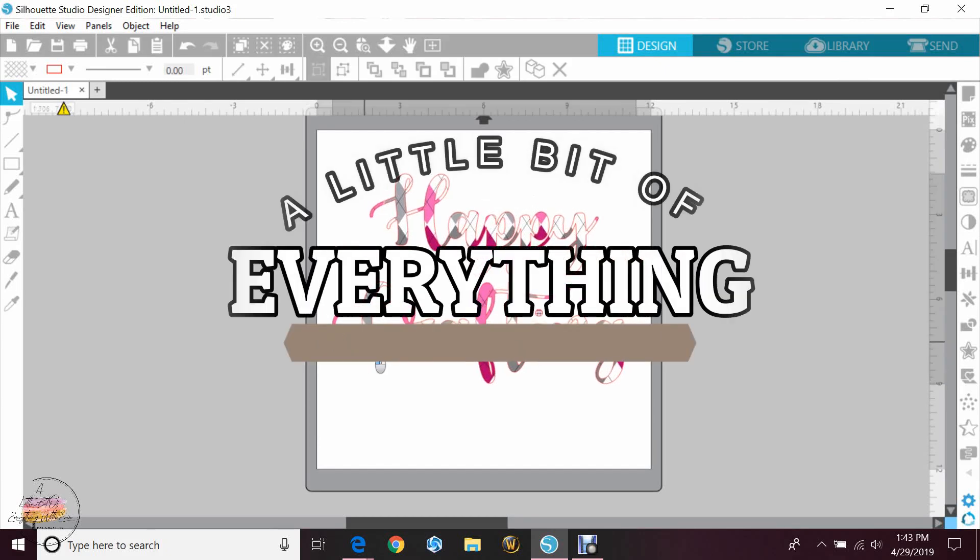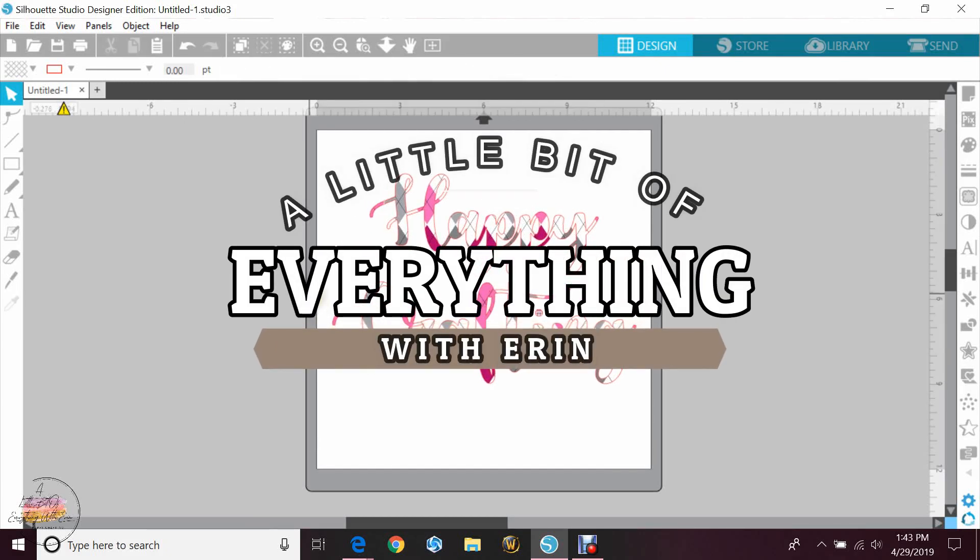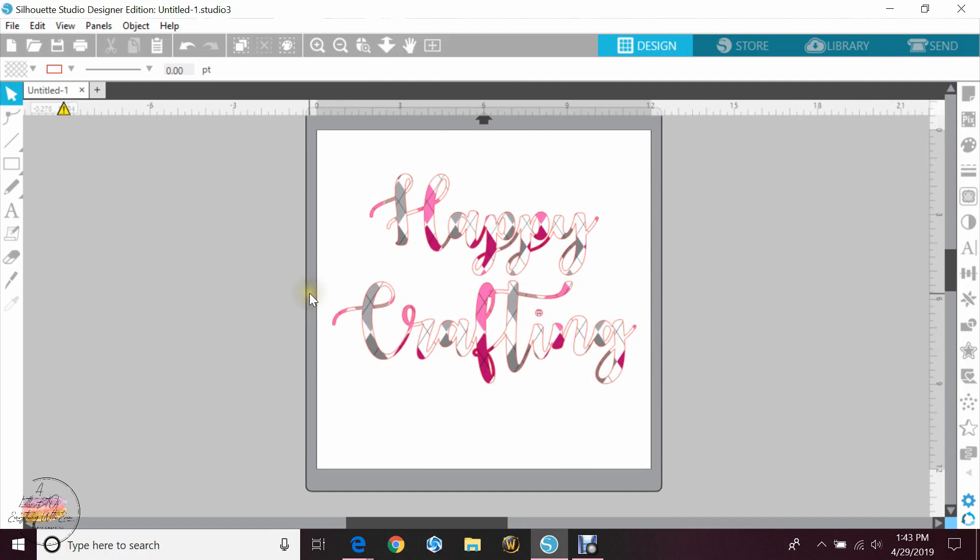Hey guys, welcome back to my channel, a little bit of everything with Erin. Today I'm going to be showing you how to do a drop shadow.